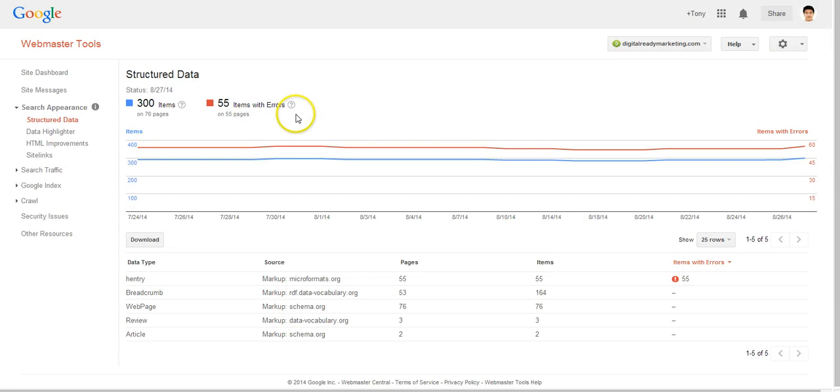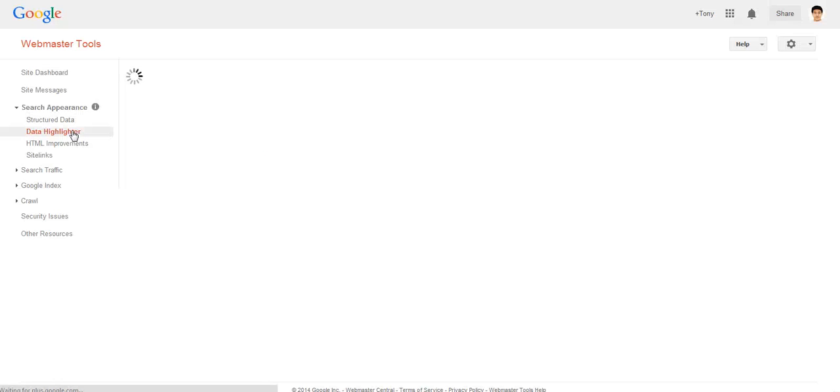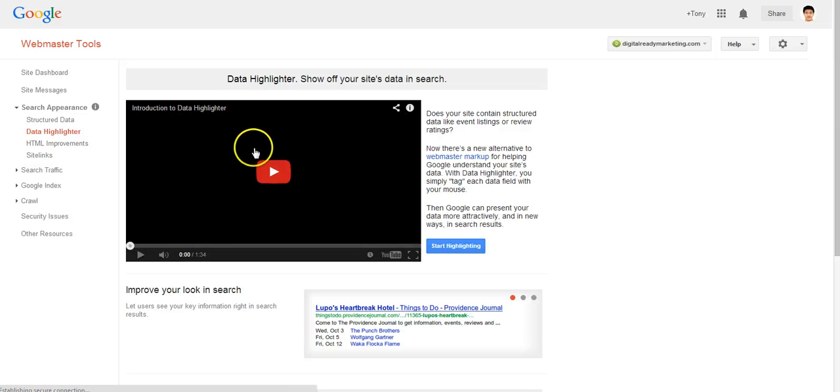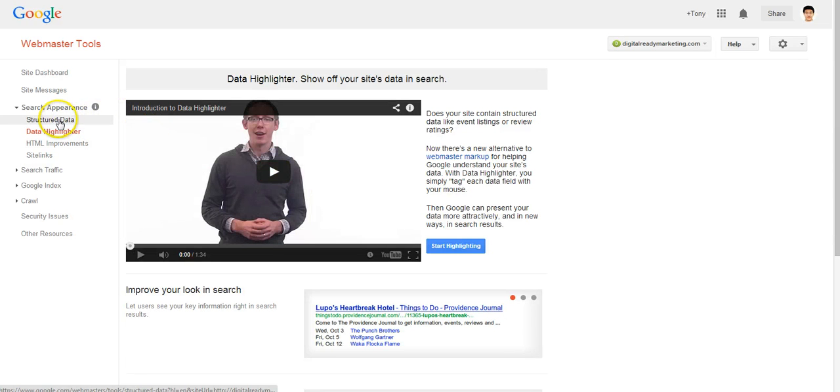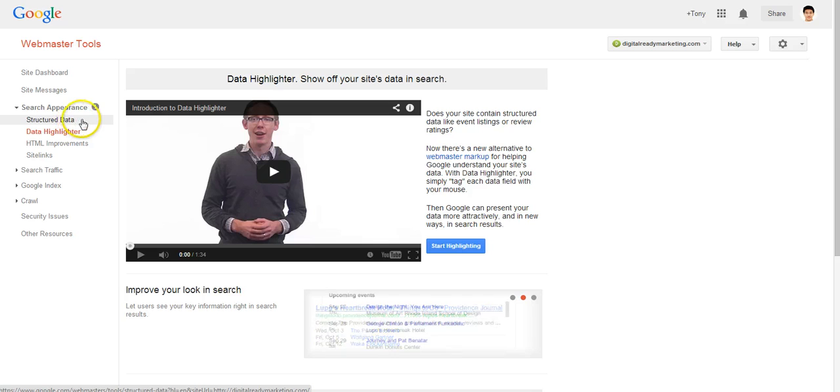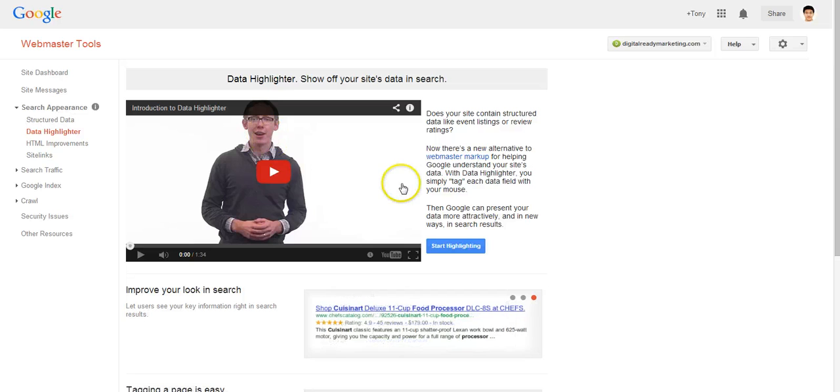So in the next video we'll talk about data highlighter which is a substitute to actually applying a structured data schema hard coding on your website. So I'll see you in the next video.